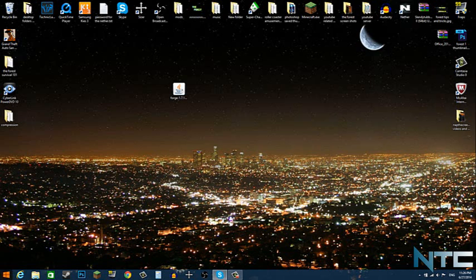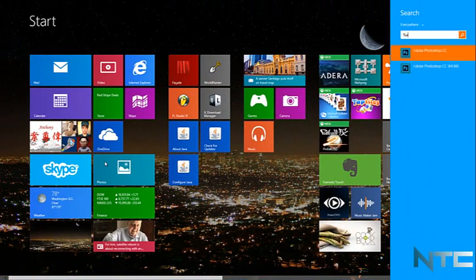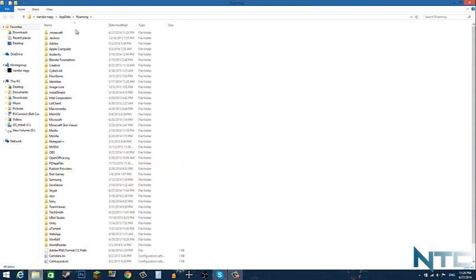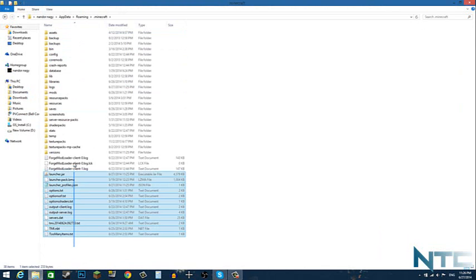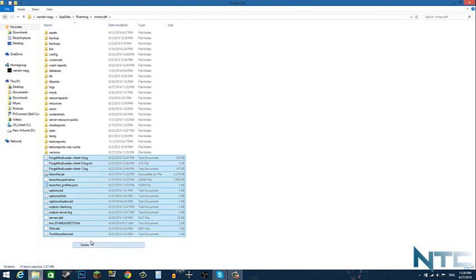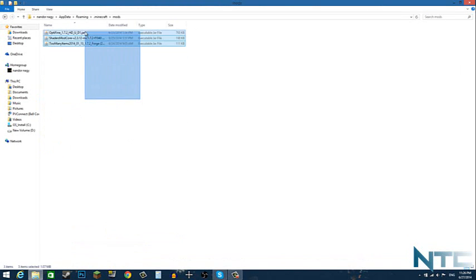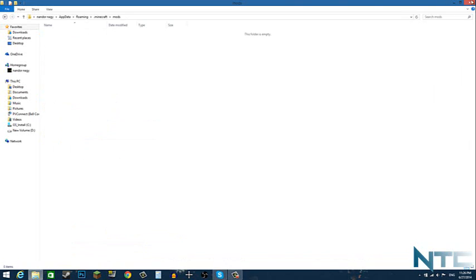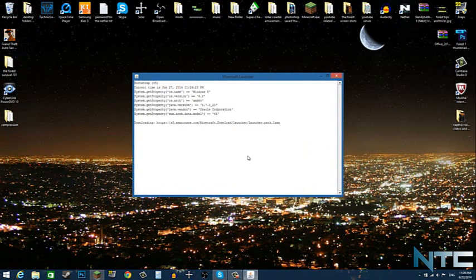So I was right in the beginning. Go back to percent appdata percent, click enter, and then in your dot Minecraft delete all of these things. Delete everything. Close that up, open up your Minecraft.